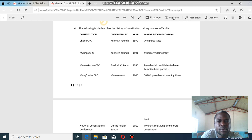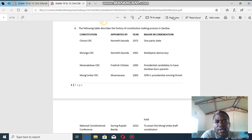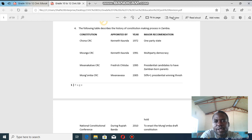You should be able to write under each section the appropriate name of the constitution. The history of the constitutional making process in Zambia: the constitutional review commissions are named by their chairpersons — the people who chaired that particular constitutional making process. The columns include: the grouping, the appointing president, the year, and the recommendation.